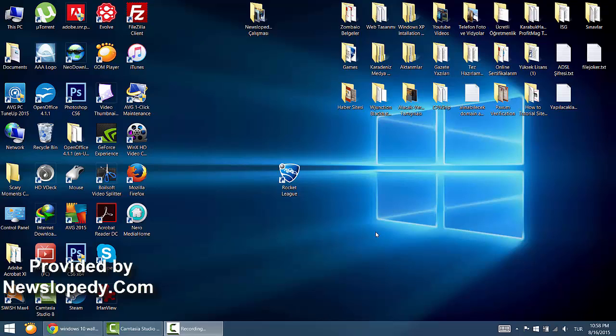Hello, in this video I'm going to show you how to fix Windows 10 issues and problems on Rocket League game.